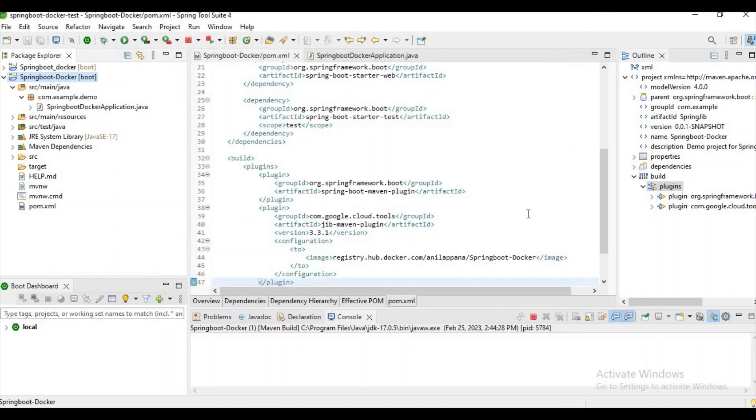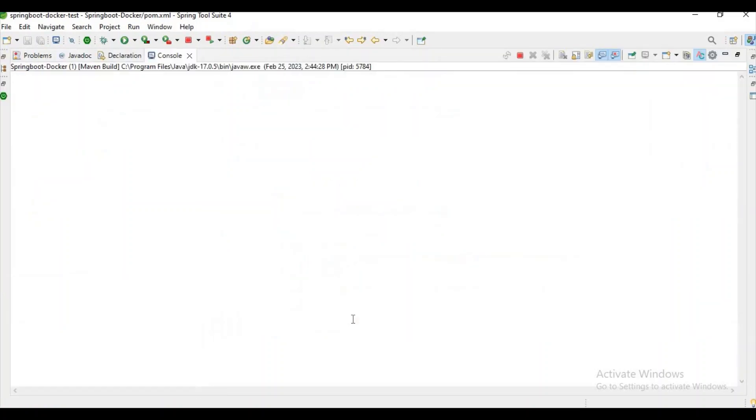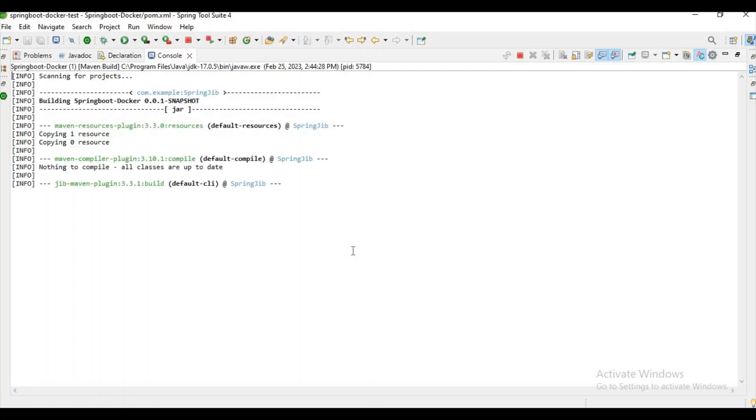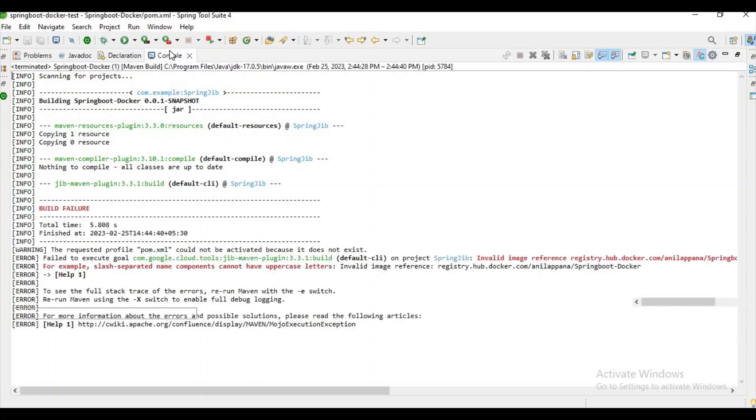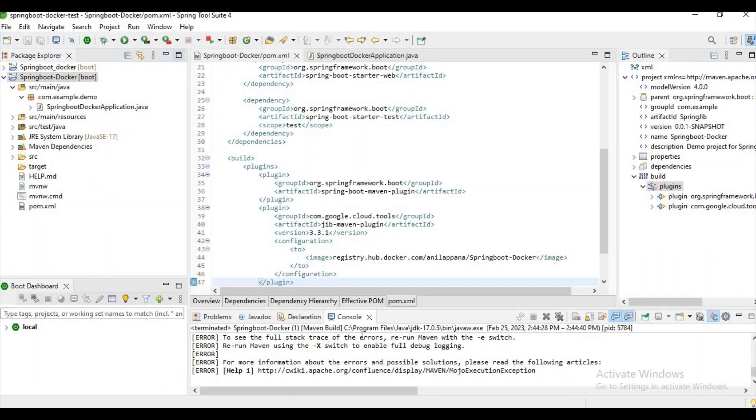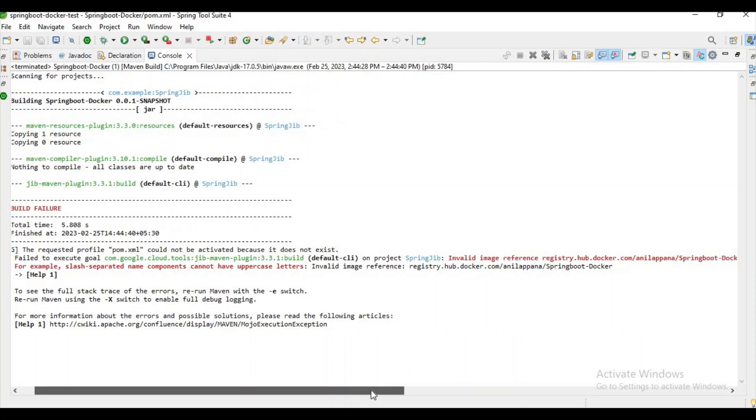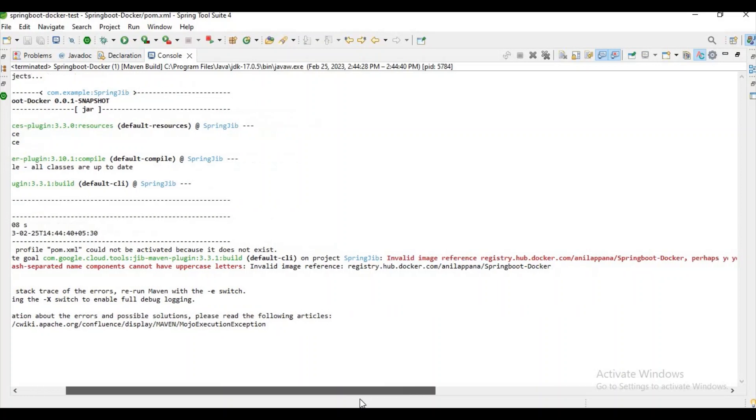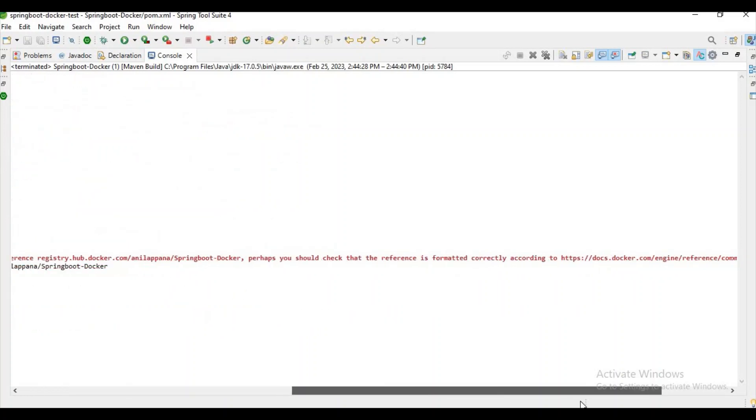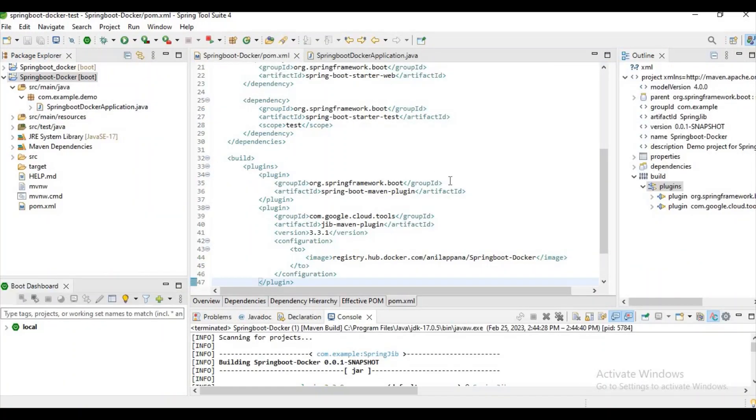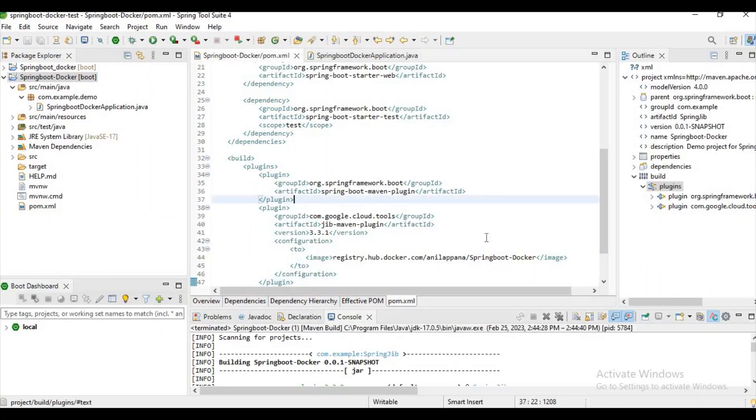Now let's wait for few seconds, it will take some time for creating an image and pushing it to the Docker Hub. There is some issue here. Invalid image, it cannot have uppercase letters. Yes, okay.